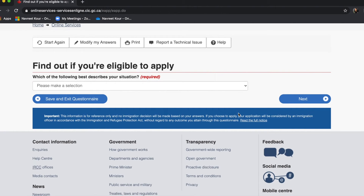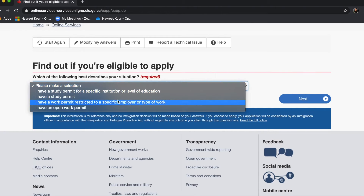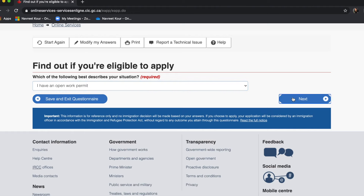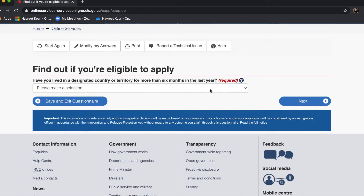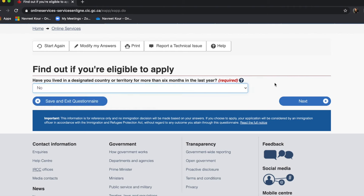For 'Which of these describes my situation' — I have an open work permit, which means I can have employment under any employer, so I'll click next. Medical exam performed by IRCC in the last 12 months — no. Lived in a designated country or territory for more than six months — no. A designated country is any country other than Canada or your home country, so that is no for me.